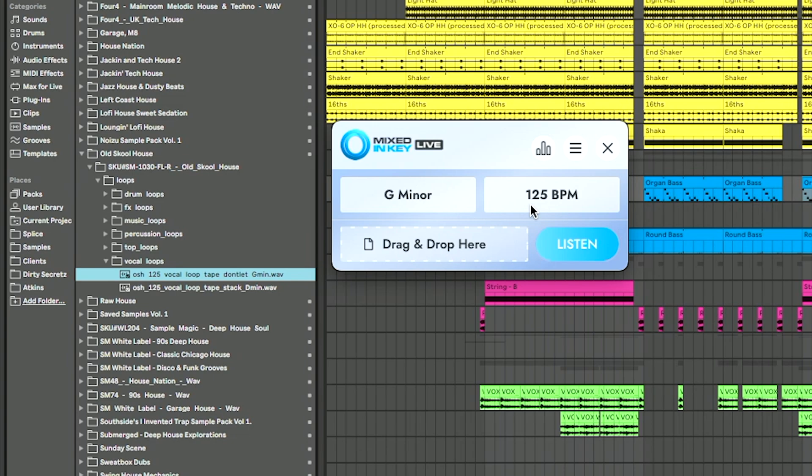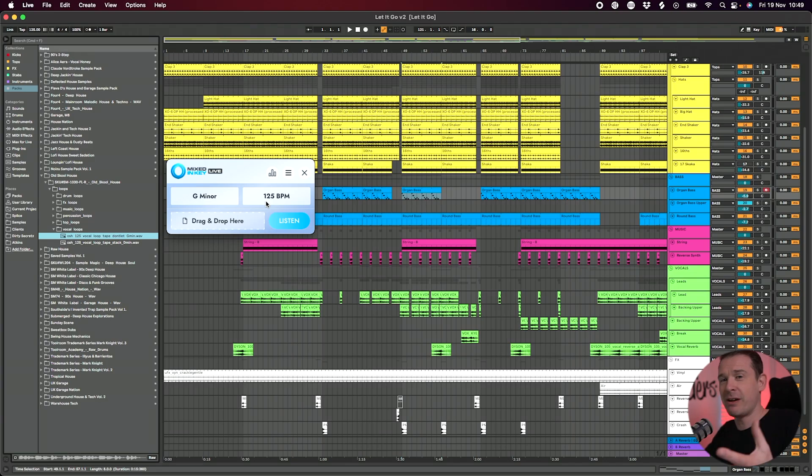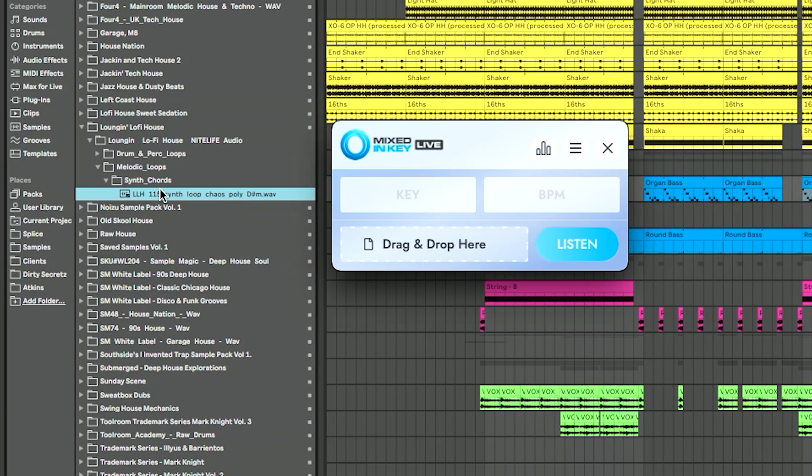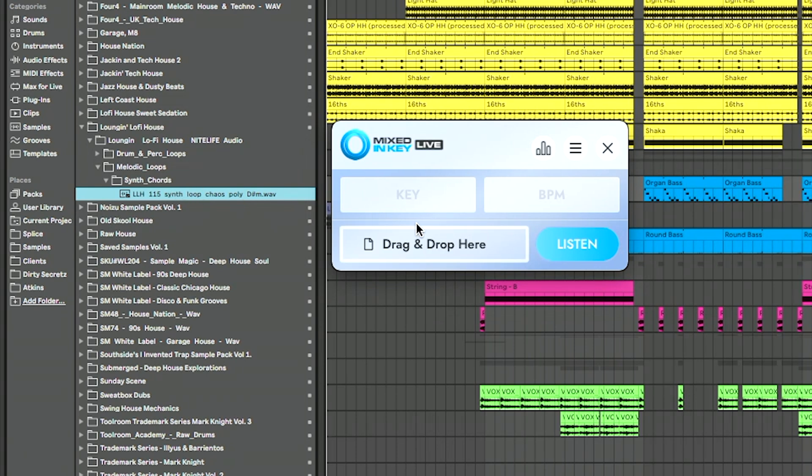It's G minor at 125 BPM. That's really great when you've got a sample that isn't labeled up and you don't know what it is. It's very handy. I've got another sample here. It says it's 115 BPM, D sharp minor. Let's drag and drop this one on.